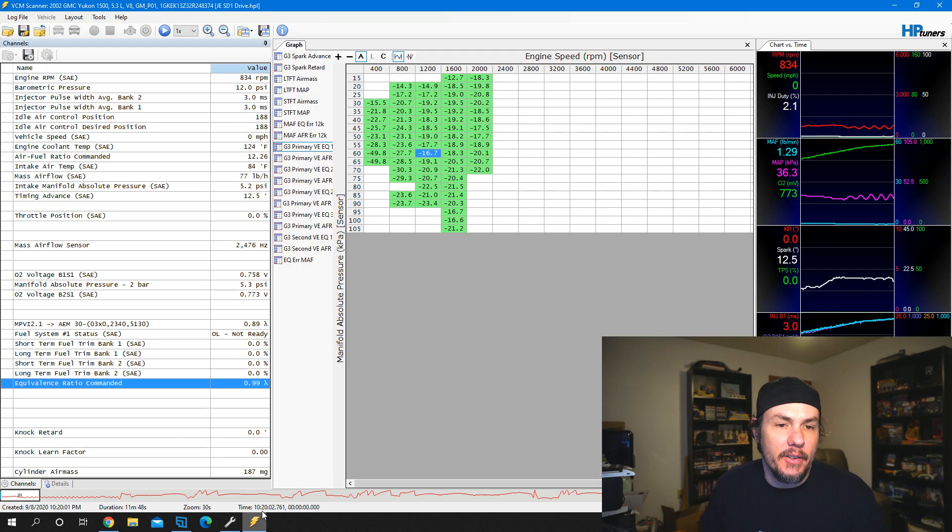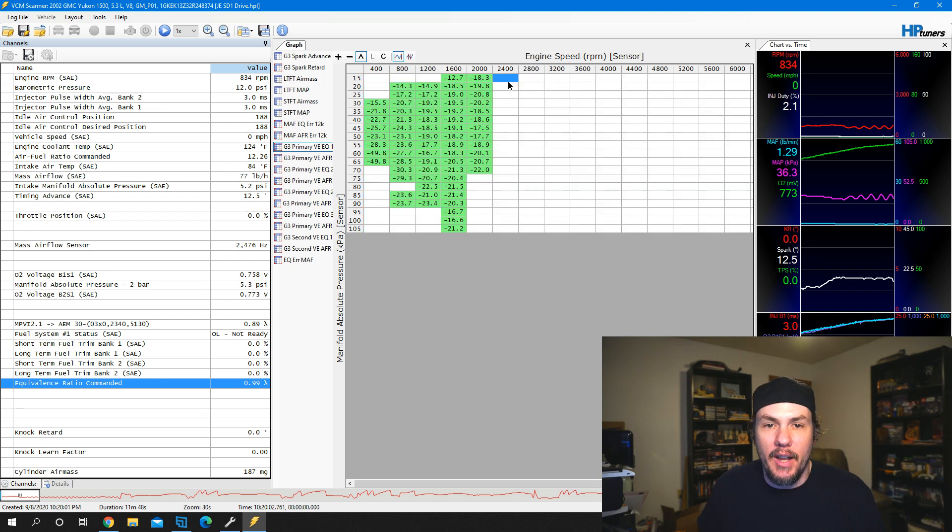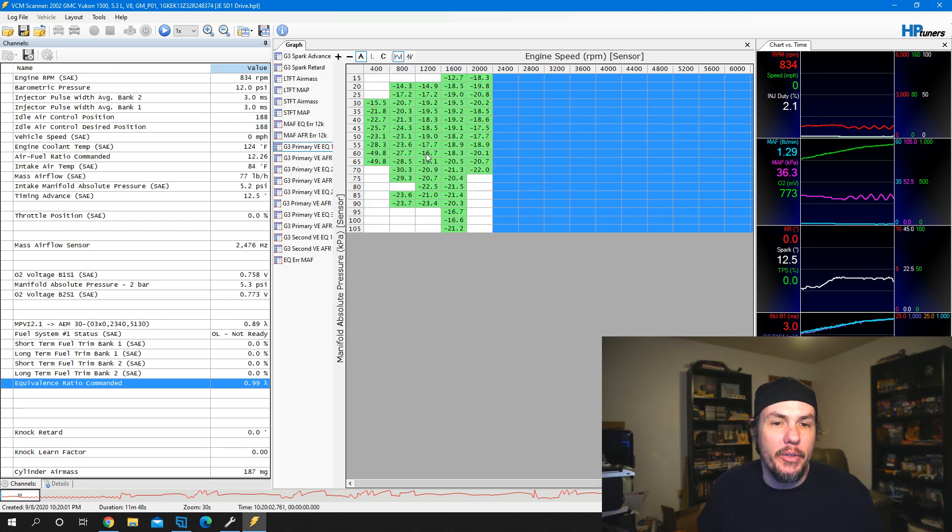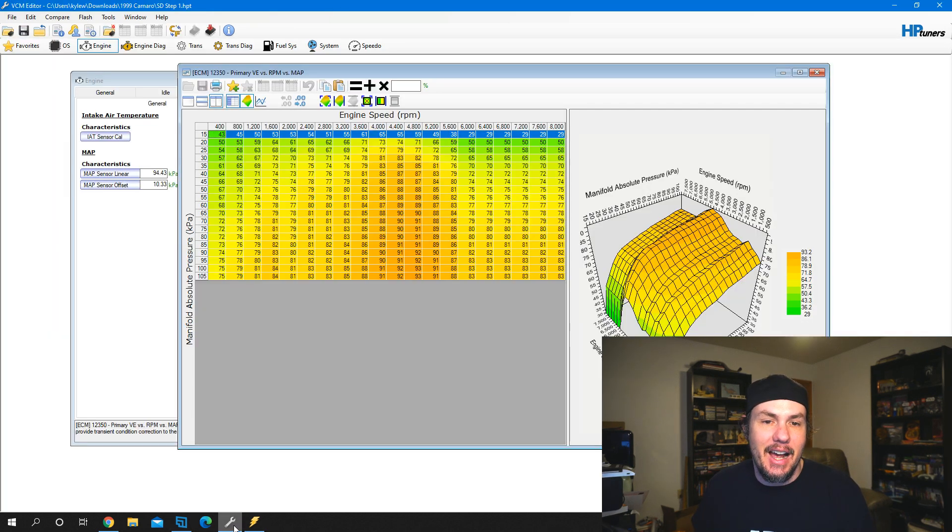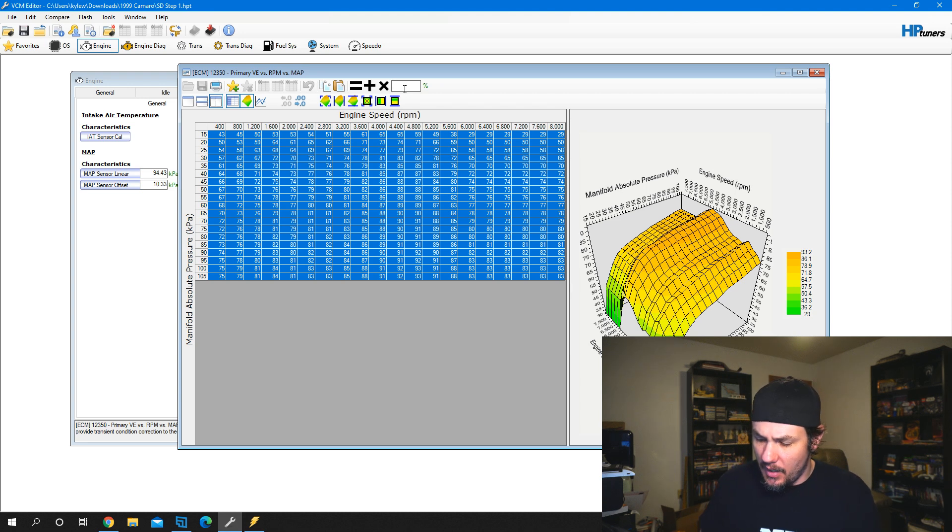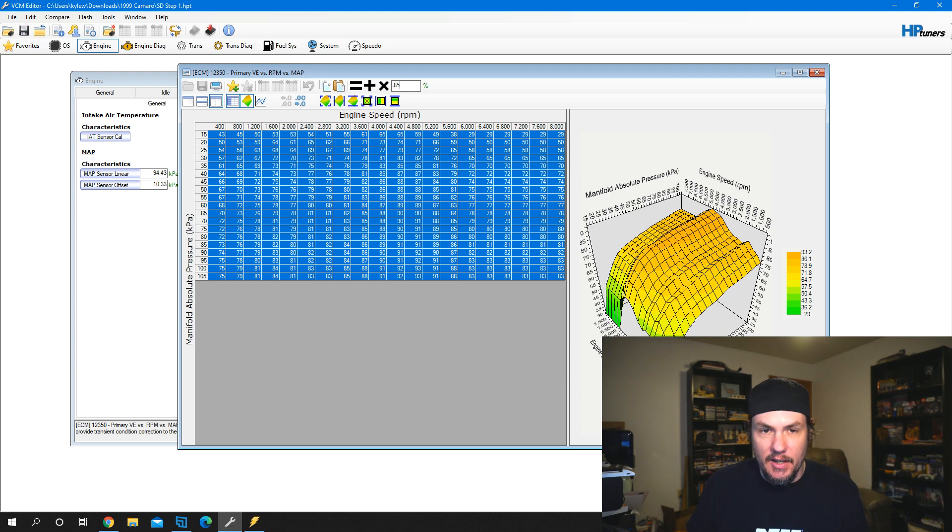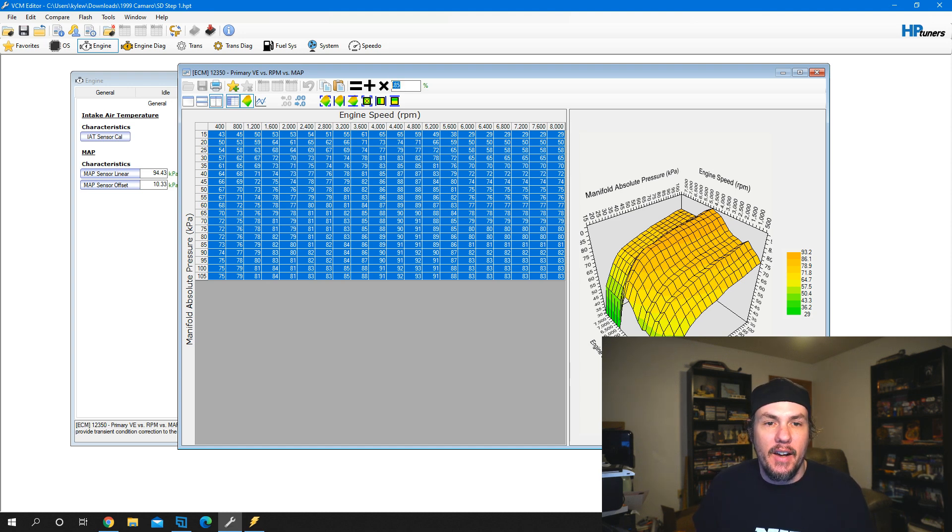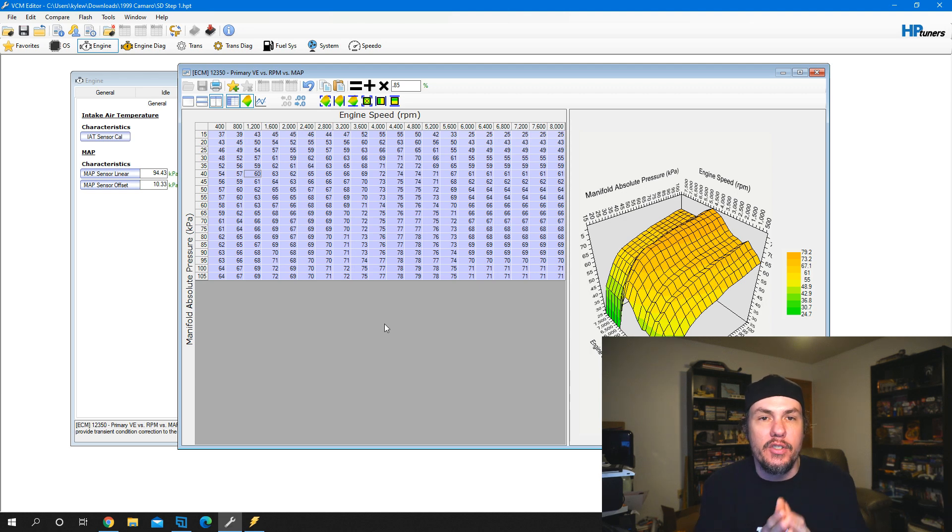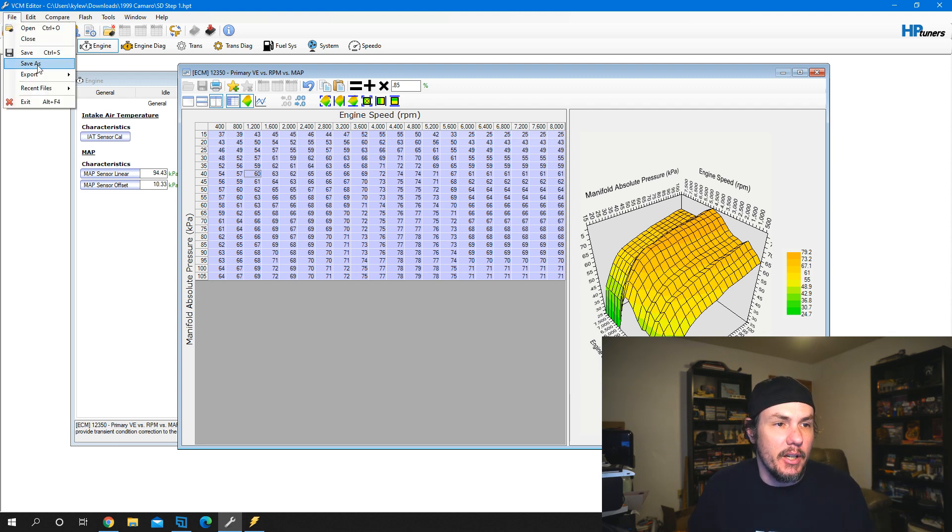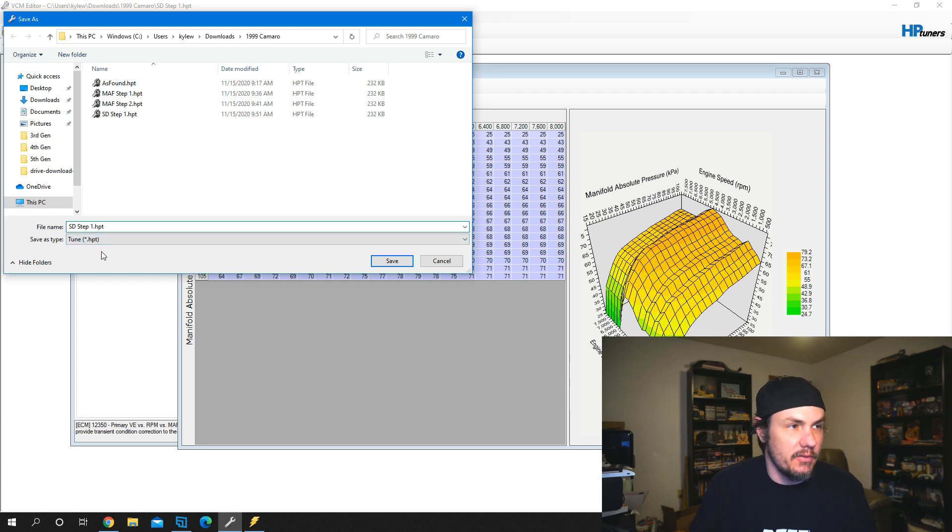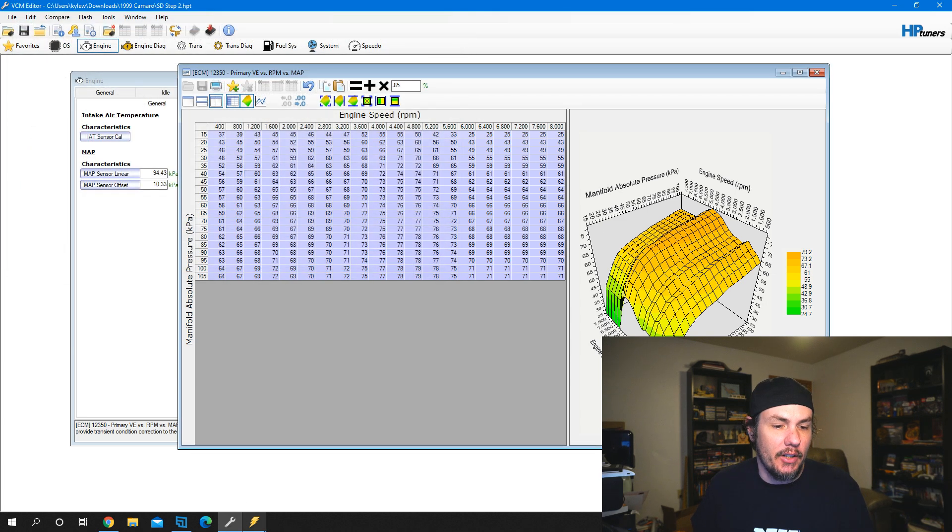We could copy and paste this over, but we're going to have a lot of data we're not touching yet. Since we know we're rich across the board, I'm going to shift this whole table down 15%. We'll highlight everything. To do a shift down 15%, I'm going to multiply this by 0.85. That takes 15% out of the entire table. We'll save this as speed density step two, load it up, and go grab a log.